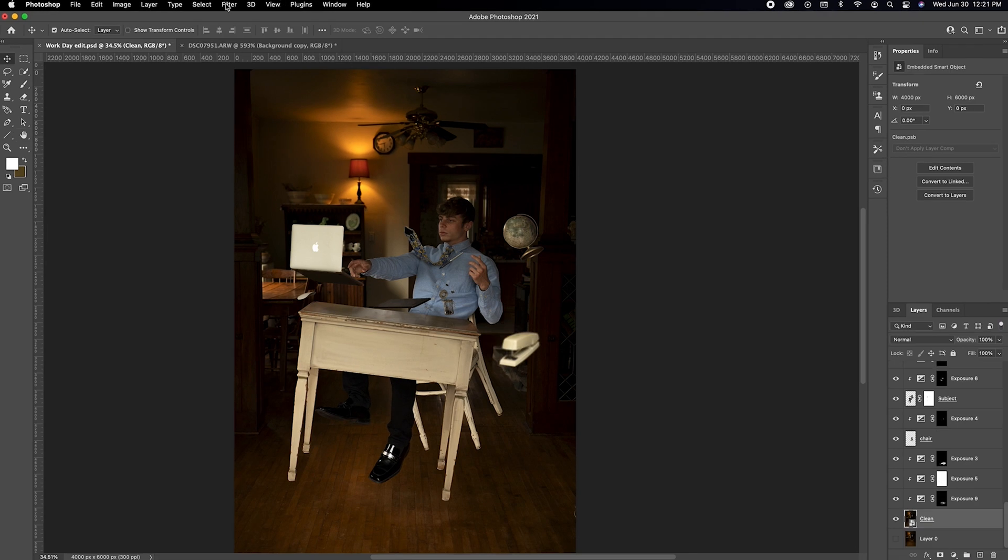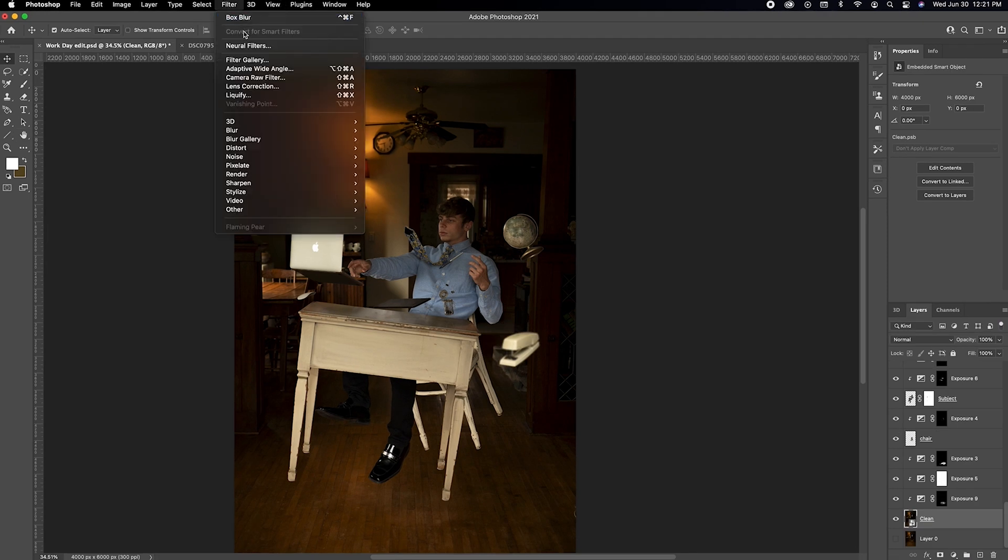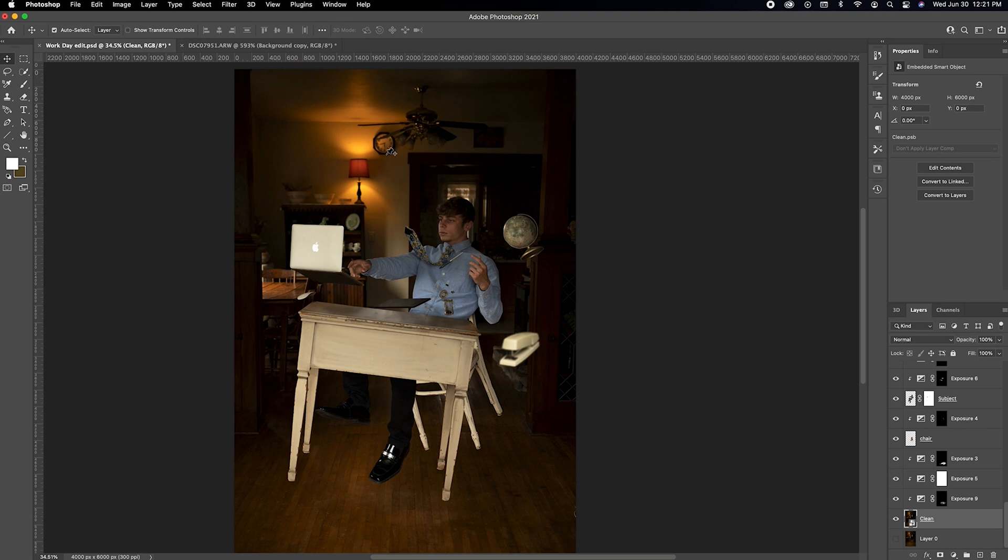Then I selected the clean slate layer and went to filter, blur gallery, and tilt shift.